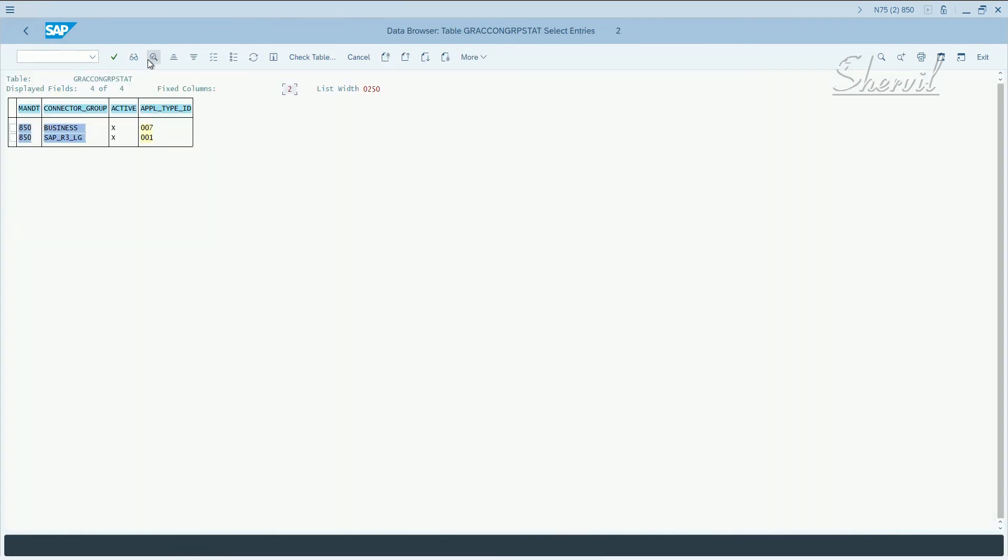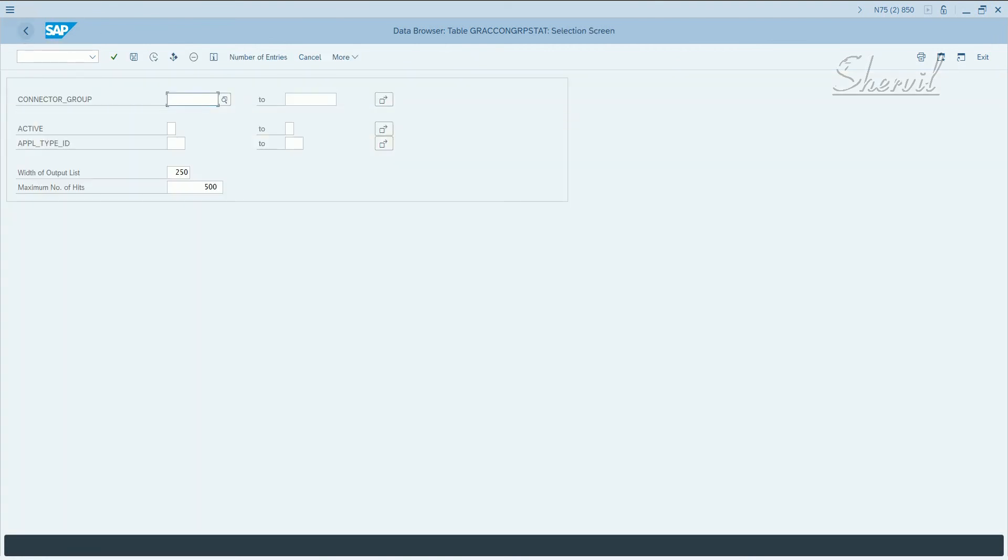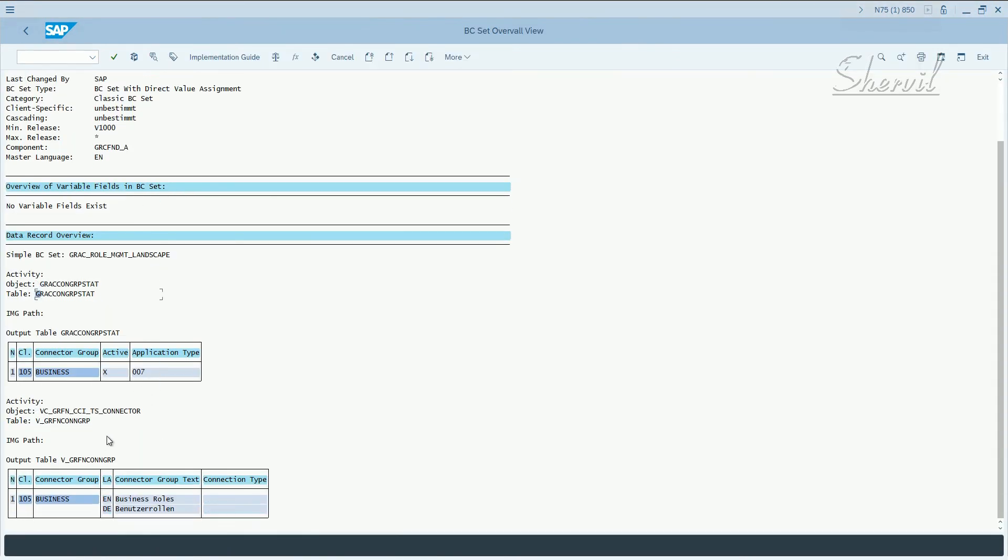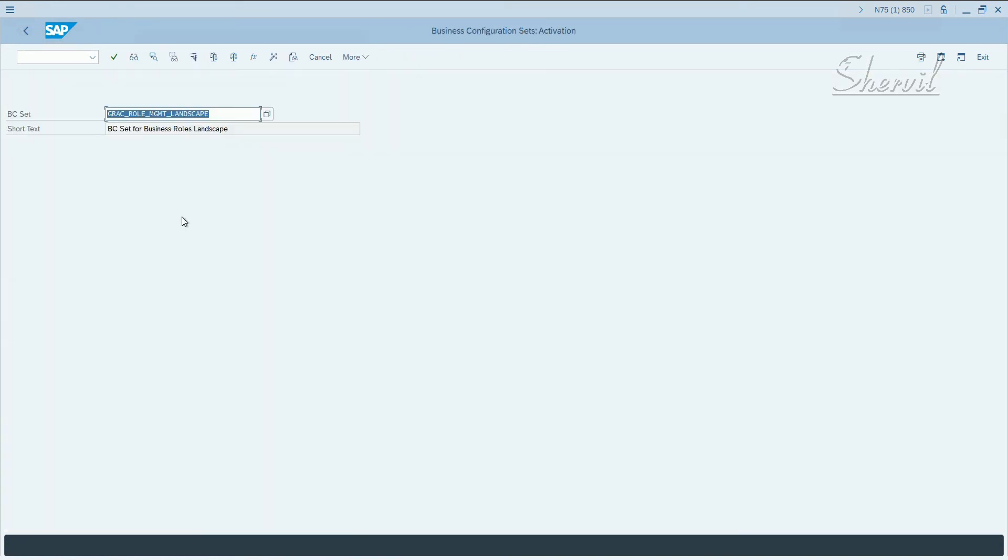If you execute, you'll get the connector groups and whatever it brings in. That's one thing, and the second thing we saw is the view, and the entry has two languages. This BC set basically brings in, loads the data with respect to business rules.